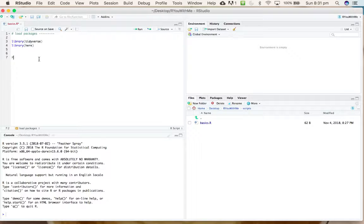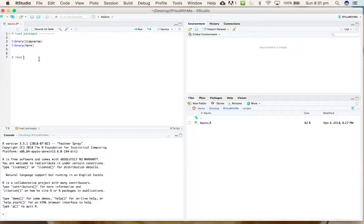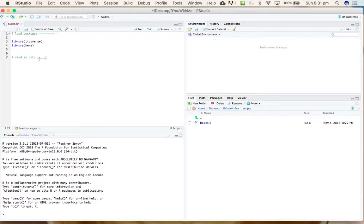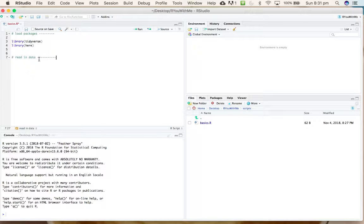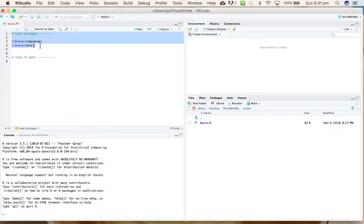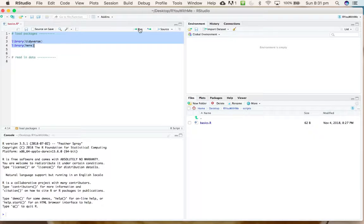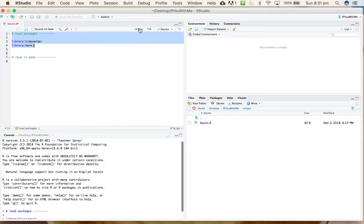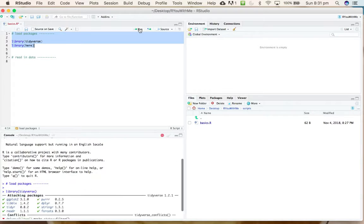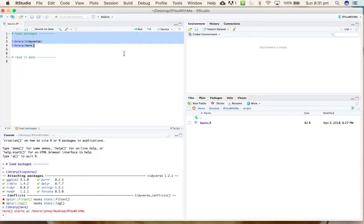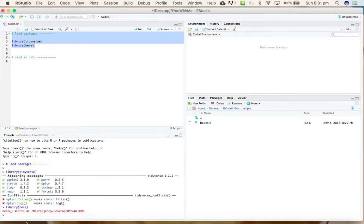So let's put our note to ourselves that the next thing we're going to do is read in data. First, let's make sure that the packages we're going to need are loaded, so we'll run the first couple of lines of our code.